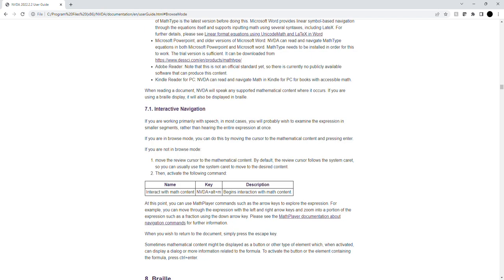If you are not in Browse mode, move the review cursor to the mathematical content. By default, the review cursor follows the system caret, so you can usually use the system caret to move to the desired content. Then activate the following command: Interact with math content - NVDA plus Alt plus M - begins interaction with math content.